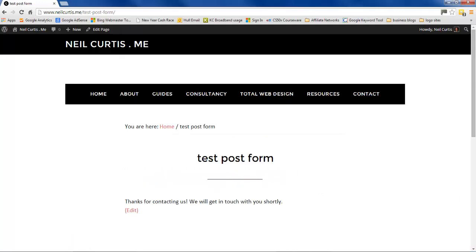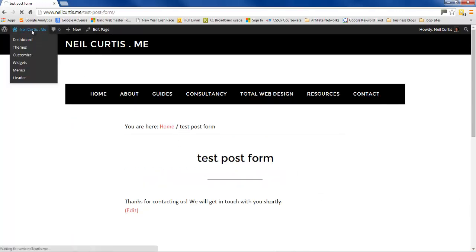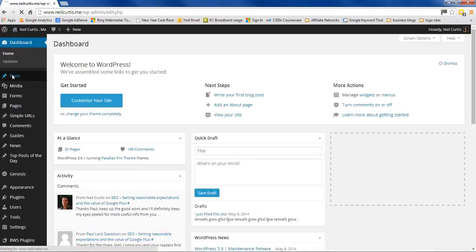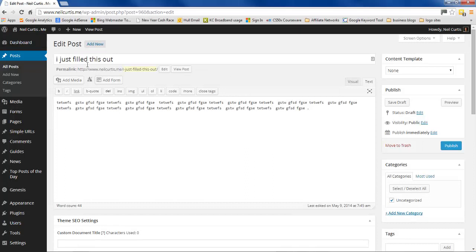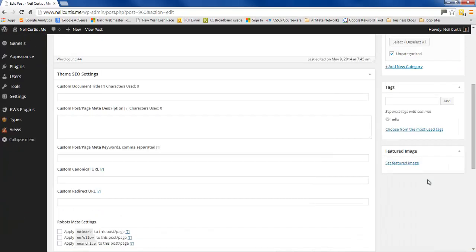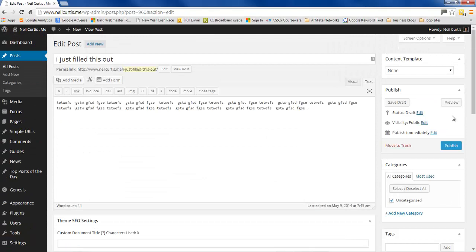If I go into the back end now under Posts, there should be a new draft post — and there it is. It's tagged under 'hello', it's uncategorized as we set, and the author is me because I was logged in. Editing the post shows it's all filled out exactly as expected. I'm using the Genesis framework so there are some SEO options, but those aren't there by default on a normal WordPress install.